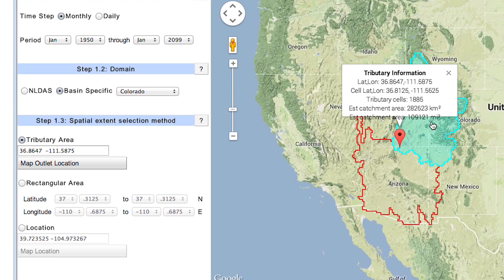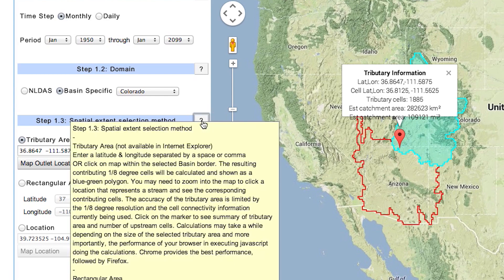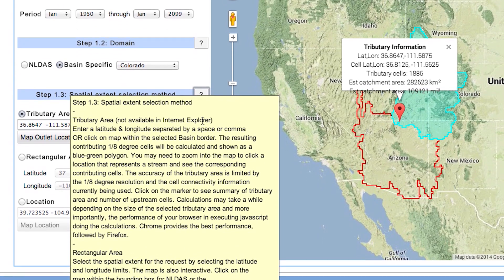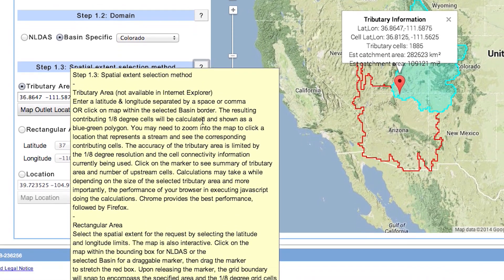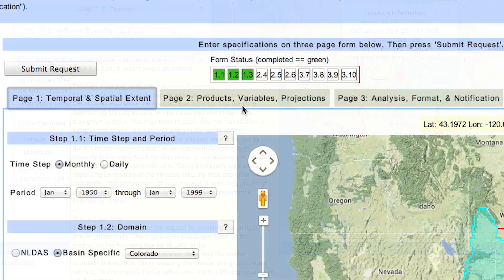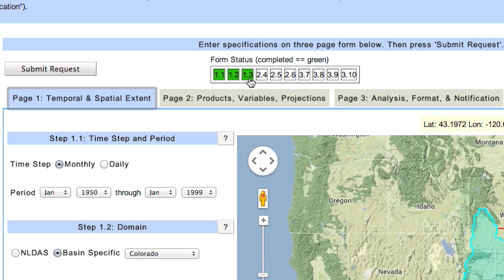Also, note that there is help available for each step by clicking on the question mark button. Up here in the form status area, we now see that we have completed the first three steps.